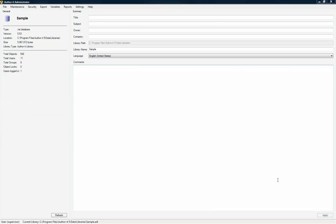You must use AuthorIt Administrator to configure the History Settings and Reviewer URL for your library so that AuthorIt Reviewer works correctly.